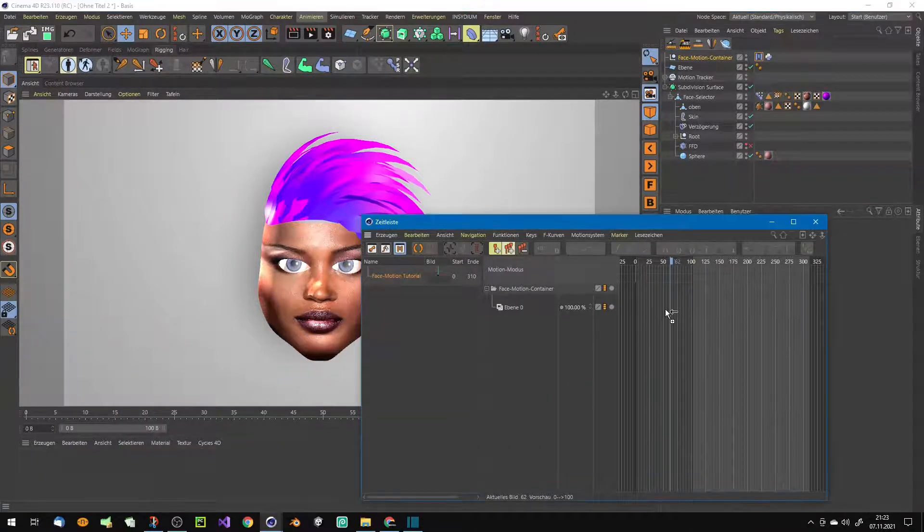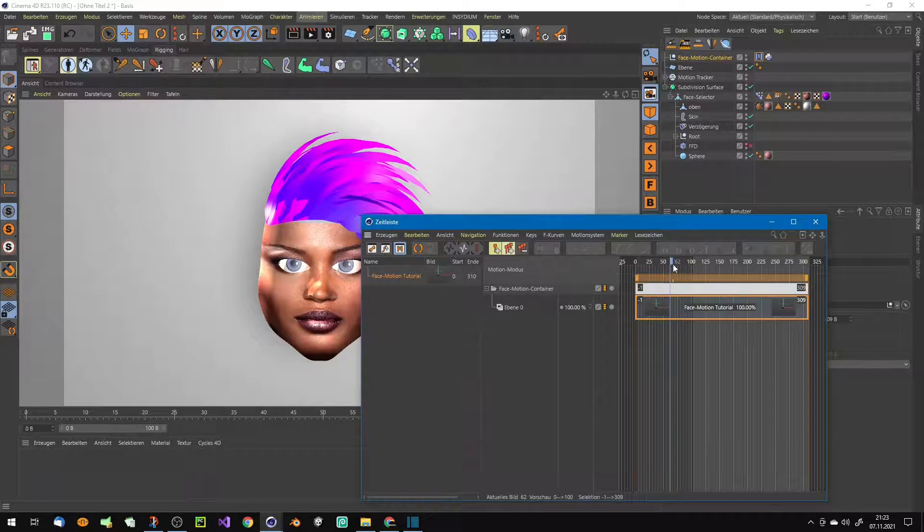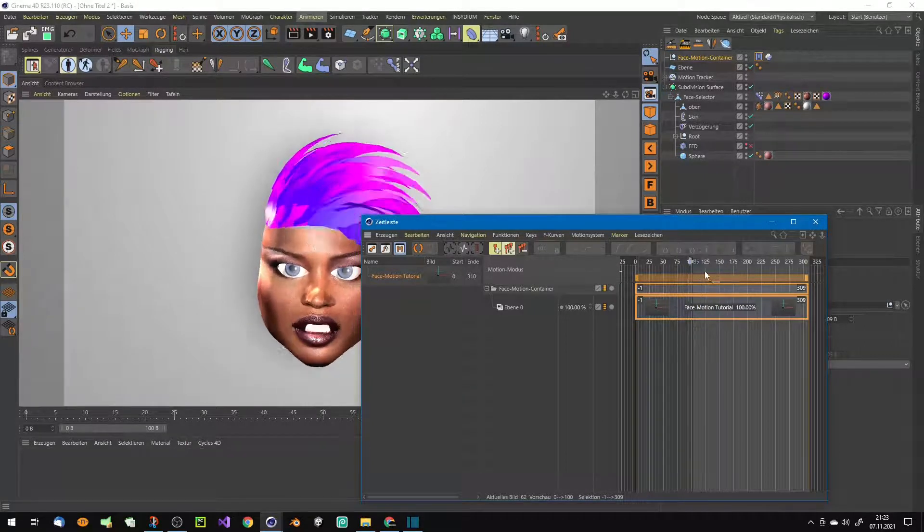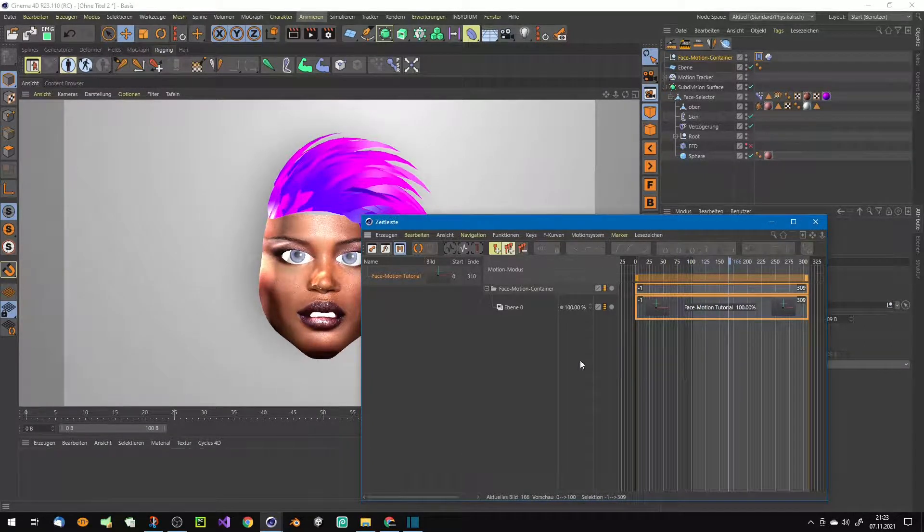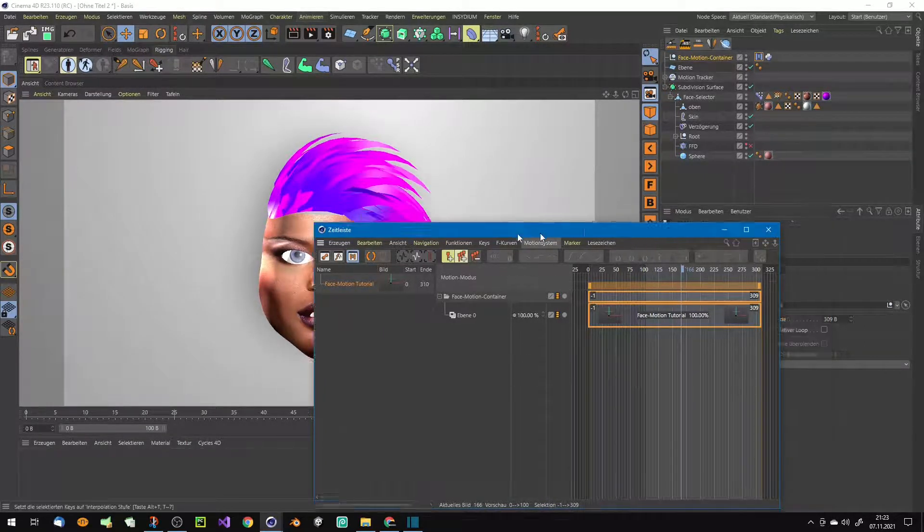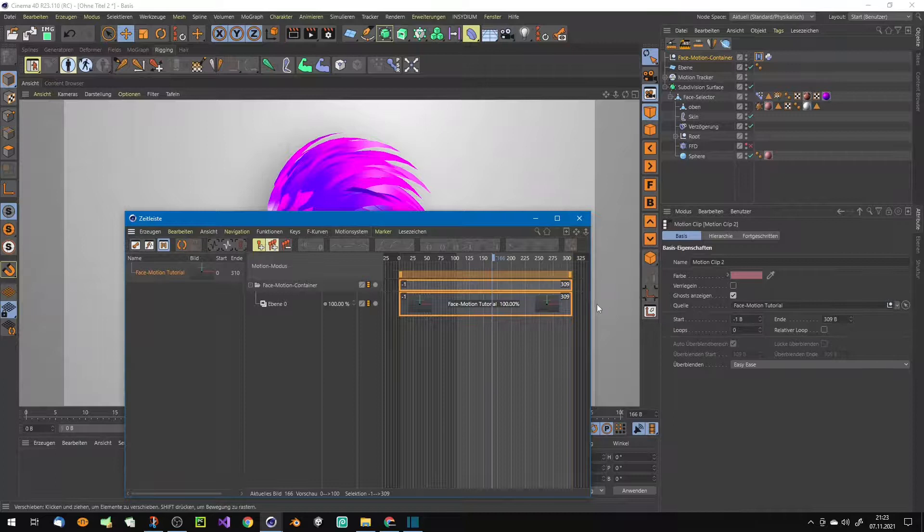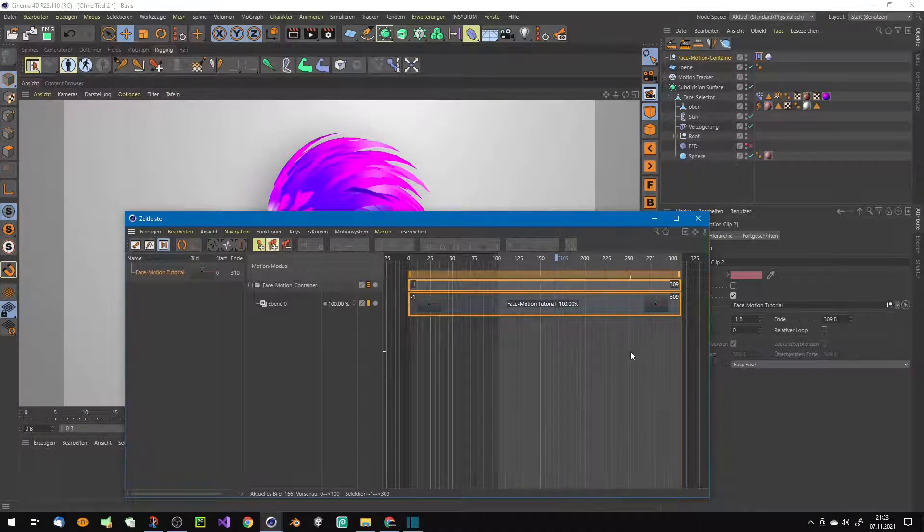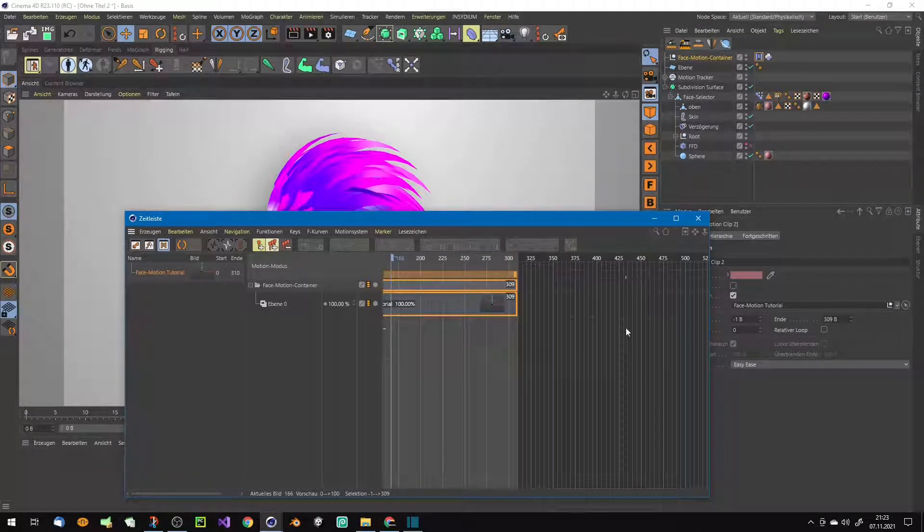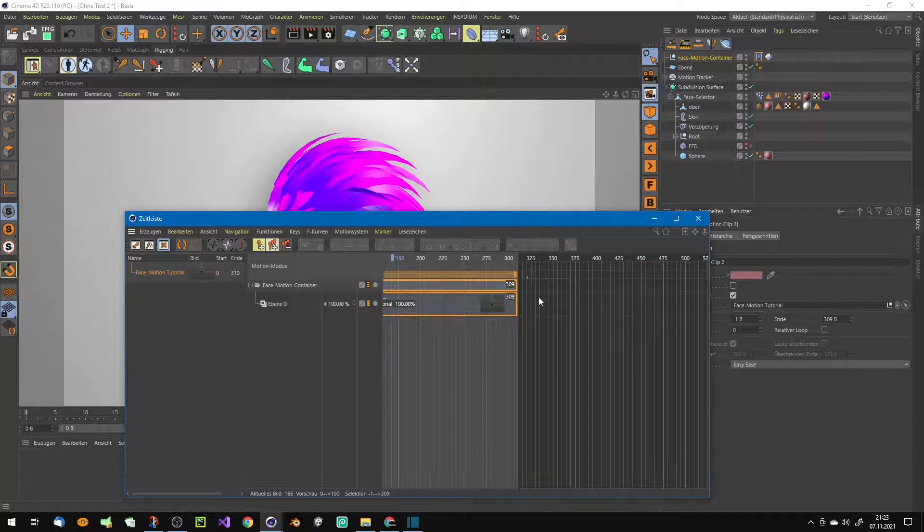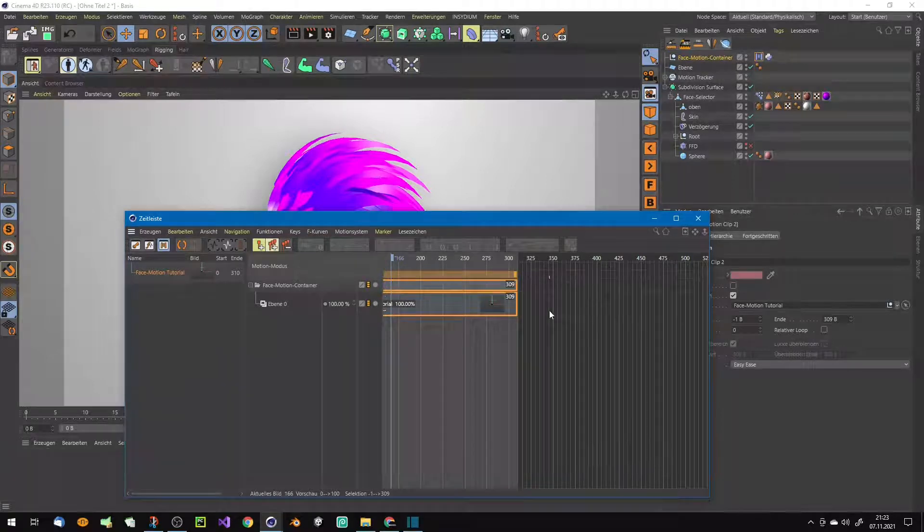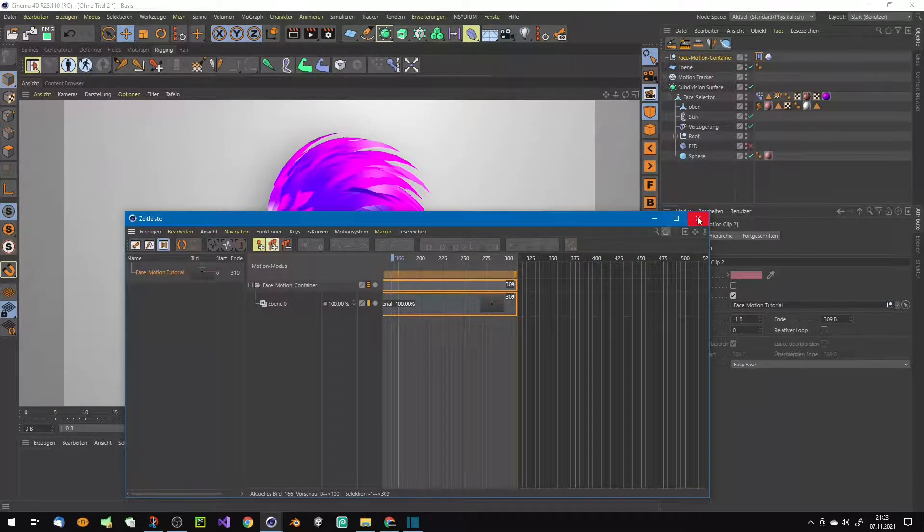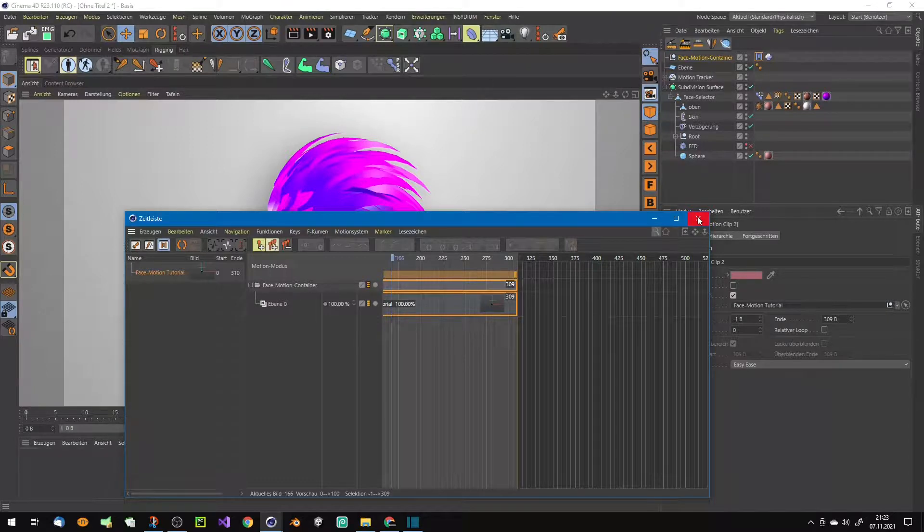Now you can drag it in your timeline. As you can see, now it's here. Now we have it, and now you can record your different face shots and arrange them nonlinearly here in this motion timeline.